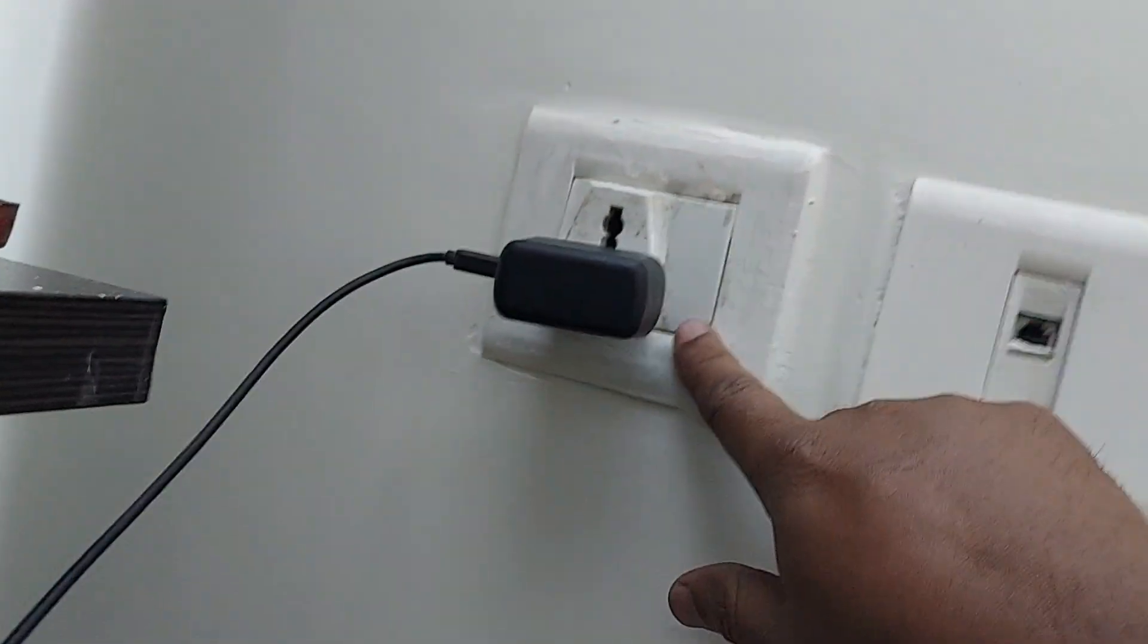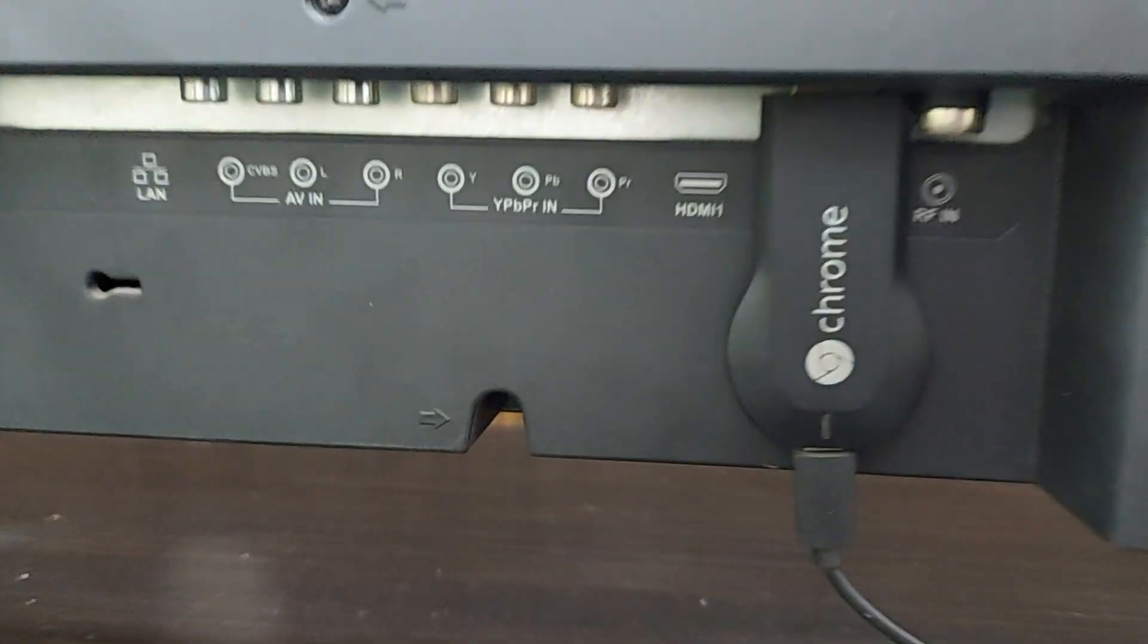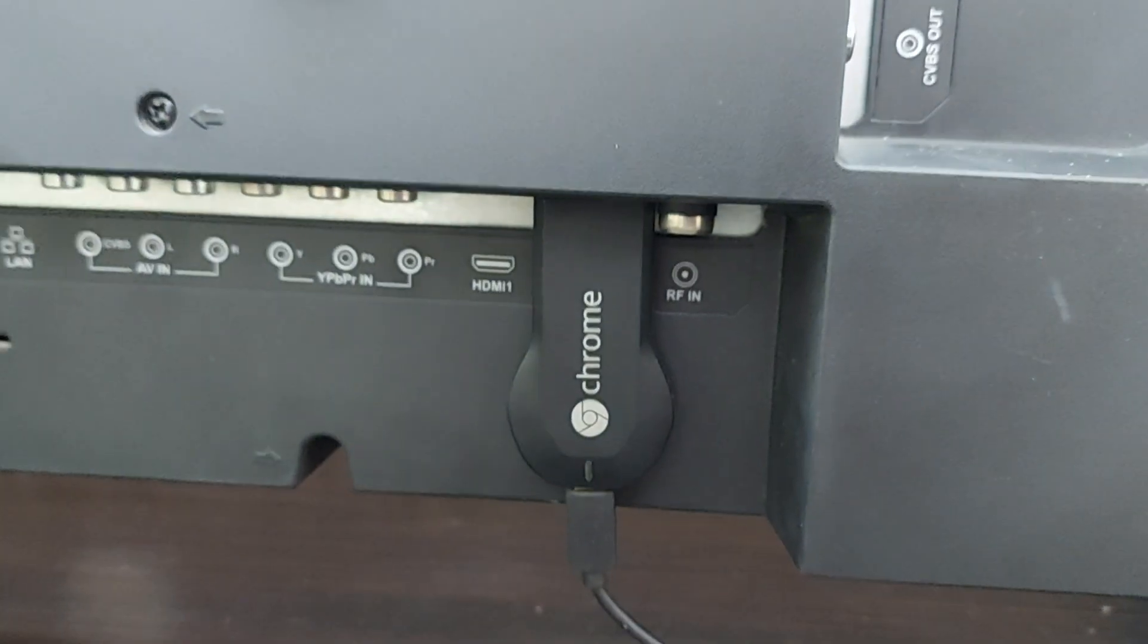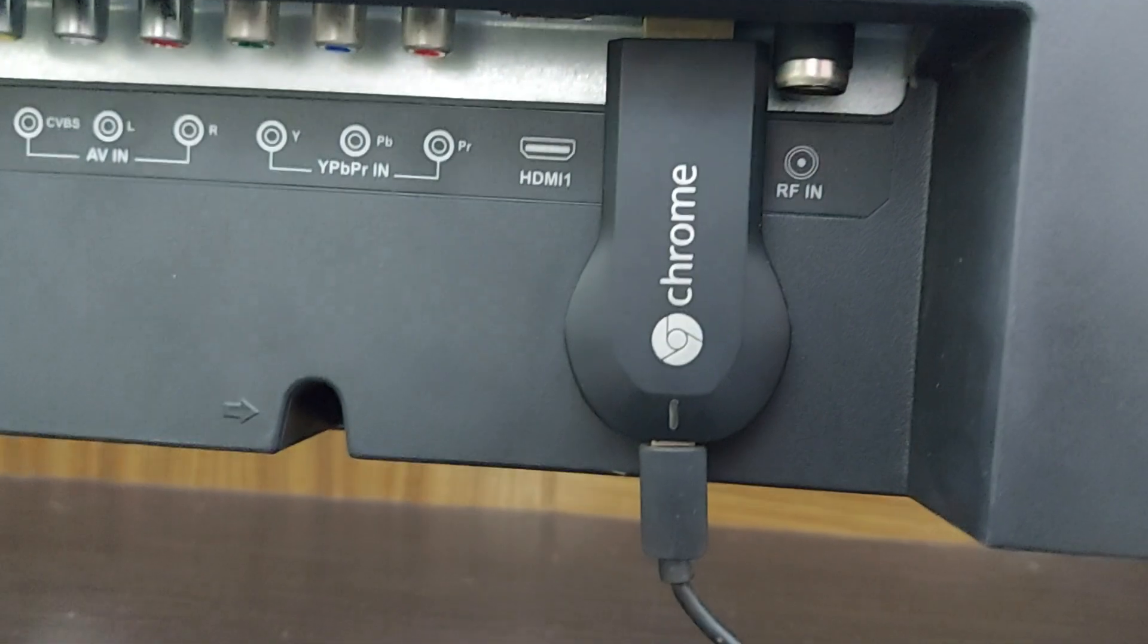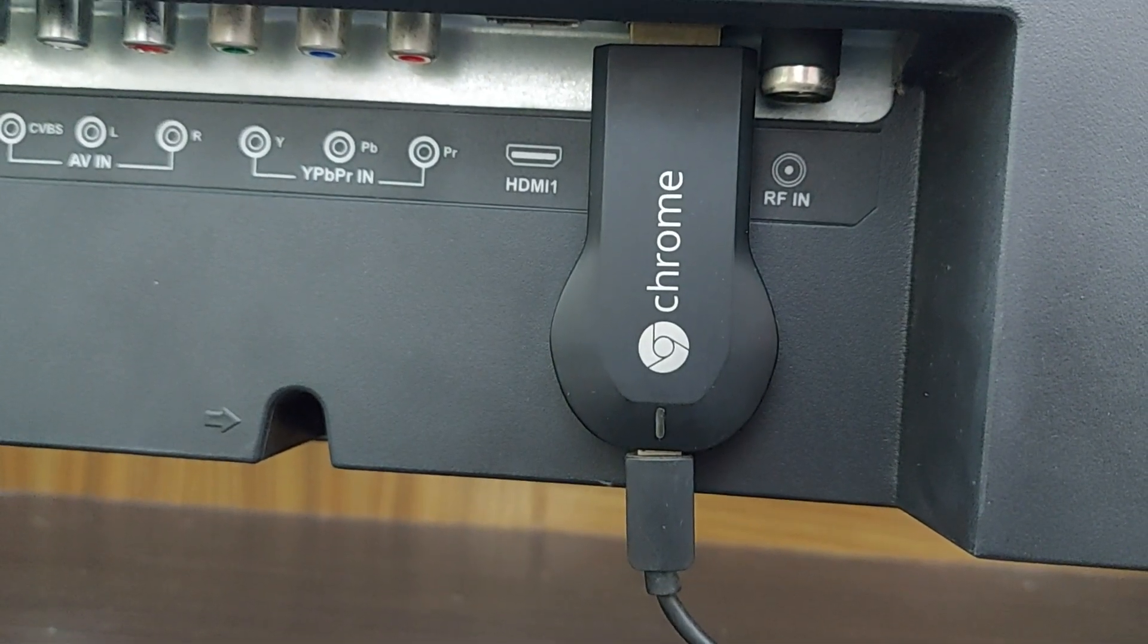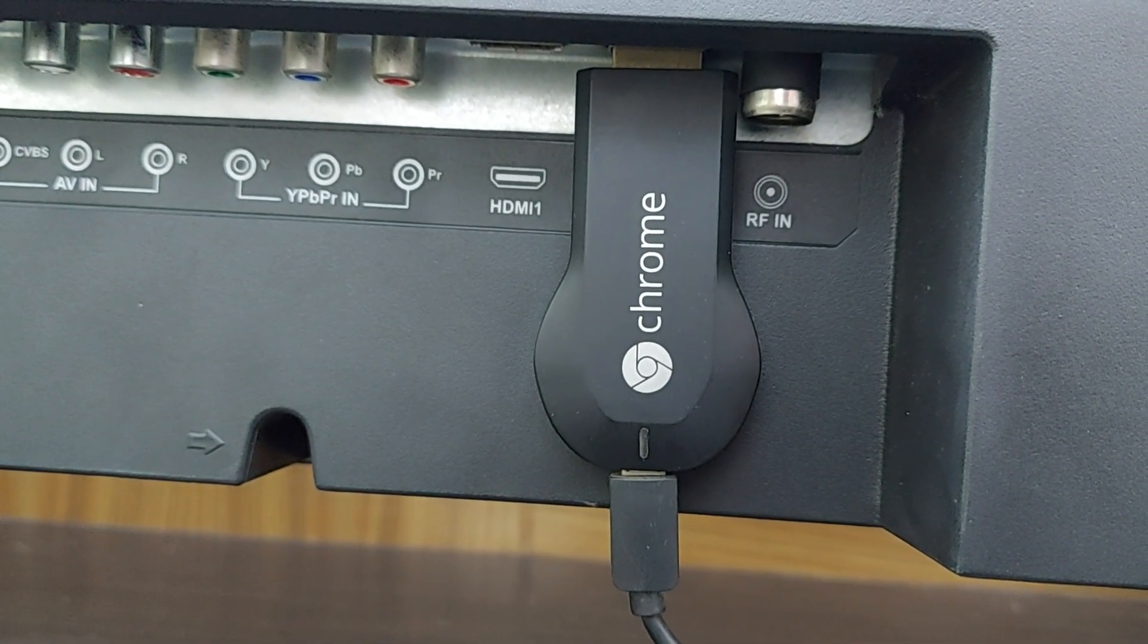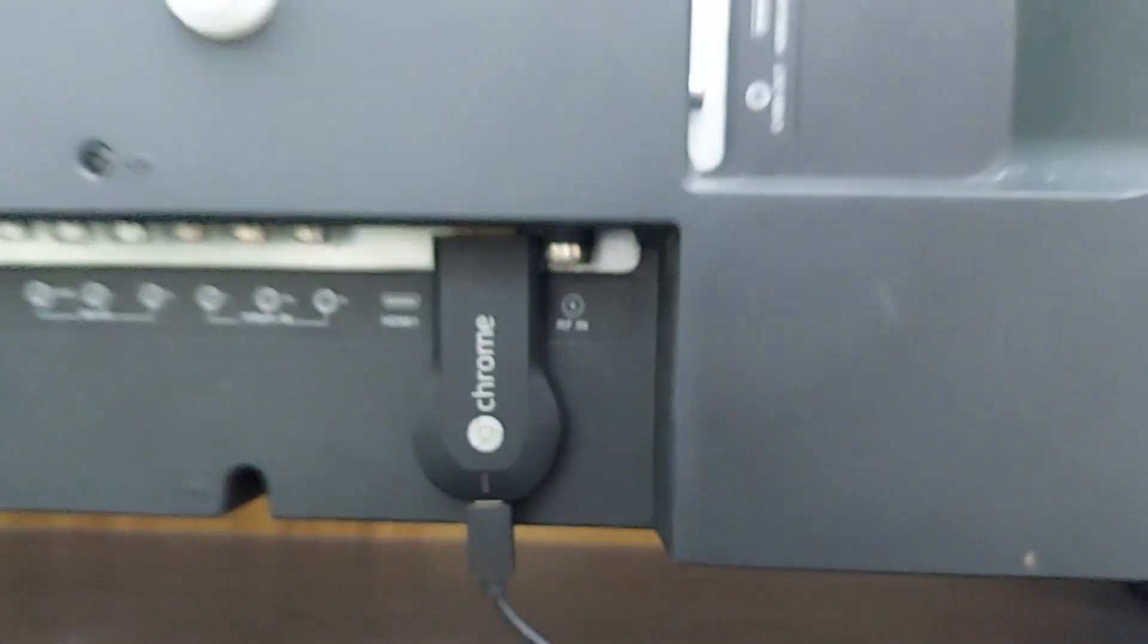And you have to switch on that one. Boom! This will get power supply. Thereafter, by using your Chromecast remote, you can operate this one. Thank you so much for watching this video. See you in the next one. Subscribe to the channel, like and share the video.